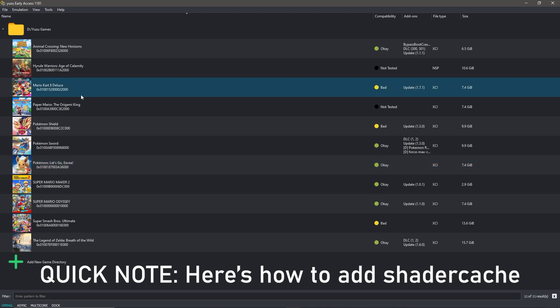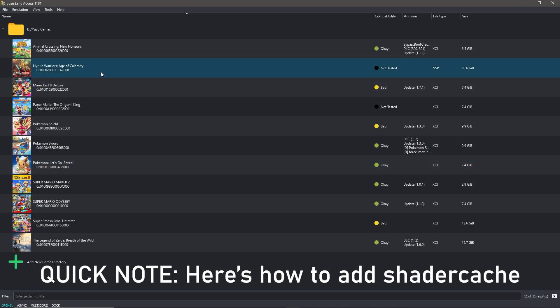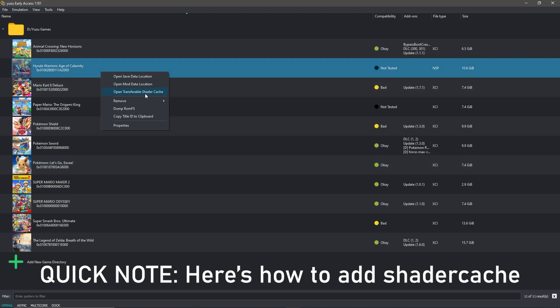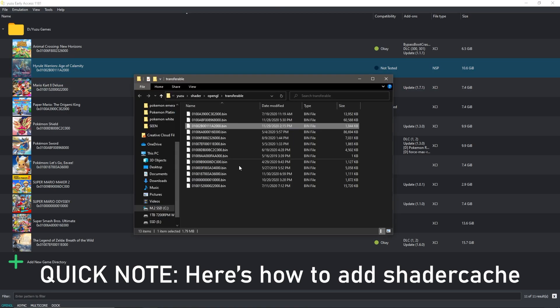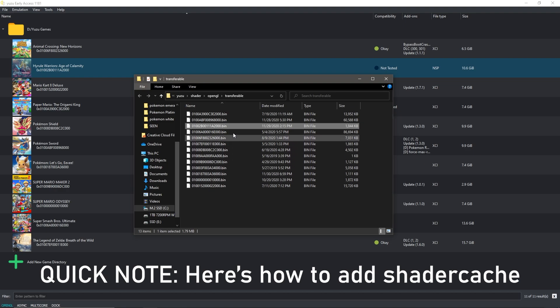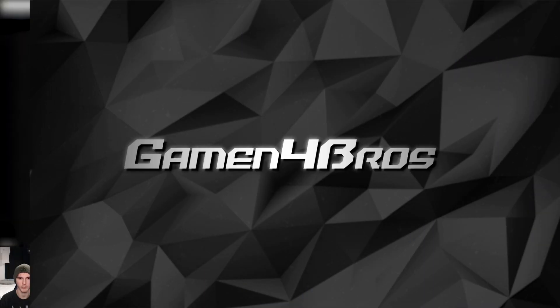Alright, a quick note to add shader cache. Right click the game in Yuzu, click open transferable shader cache. If it says a shader does not exist, run the game first then close Yuzu after playing for a few seconds, then try again. So if I have a better shader cache, put it in this folder and it should have this name. The other names are for other games. So yeah, back to the video.